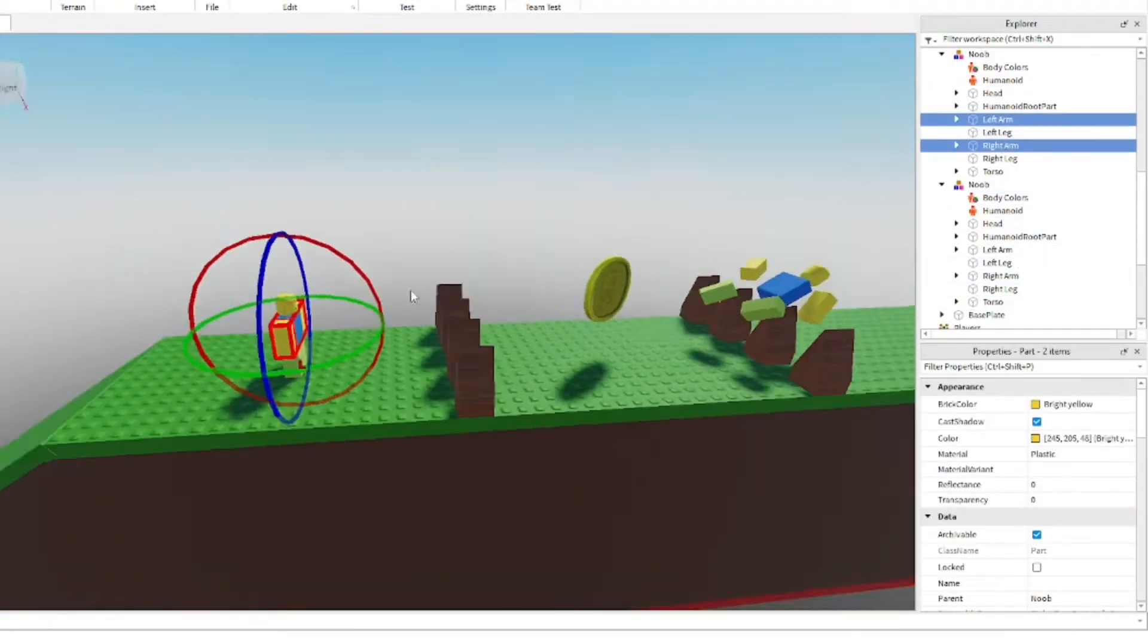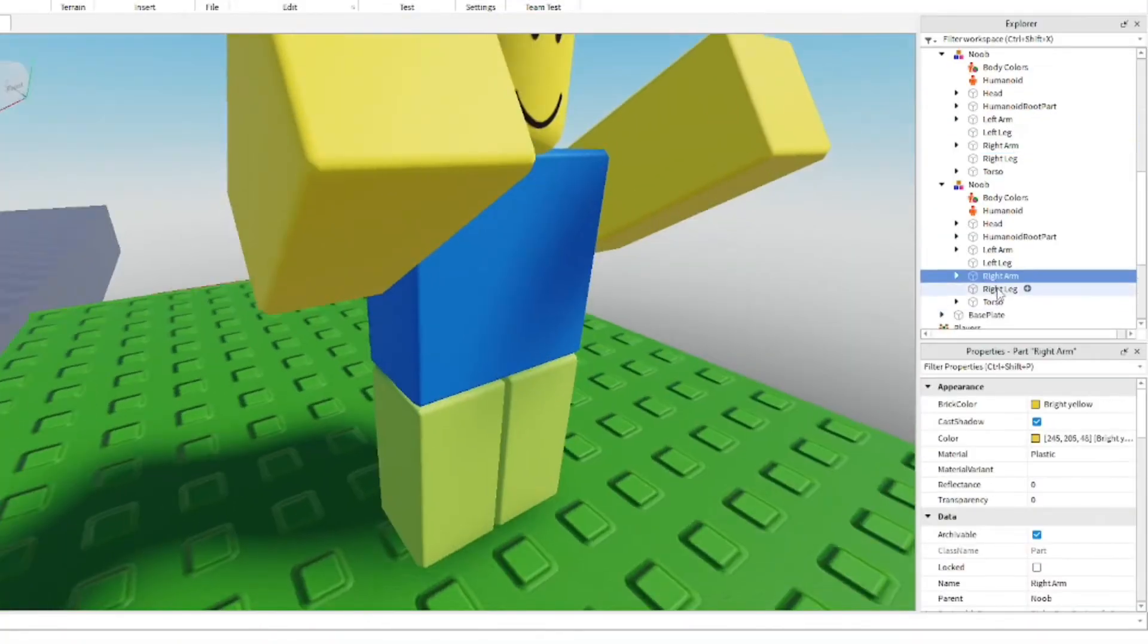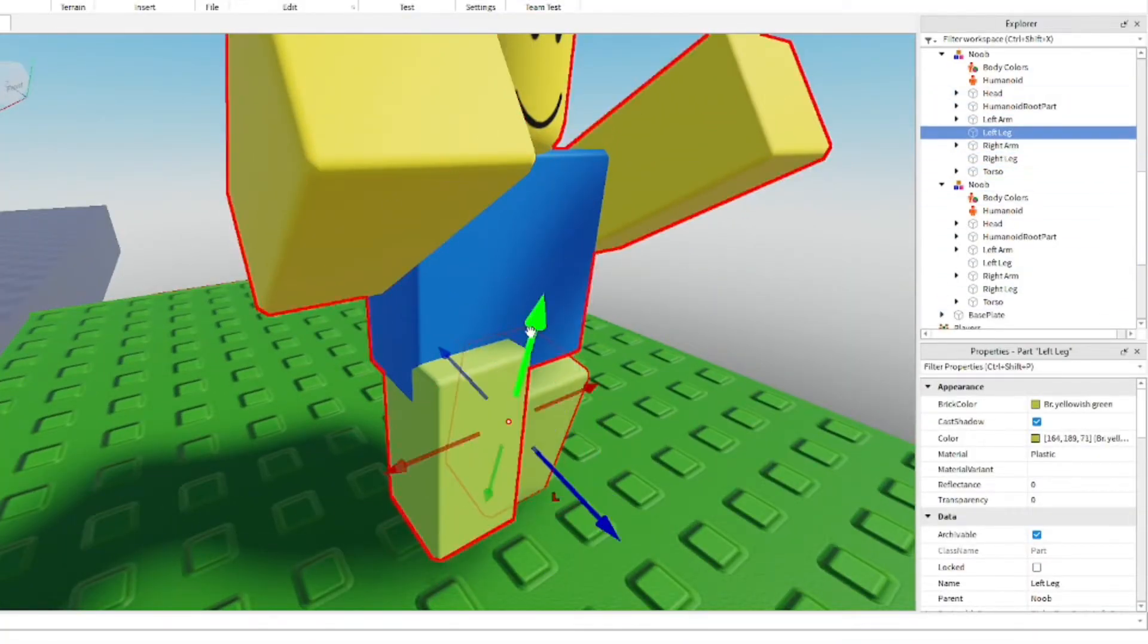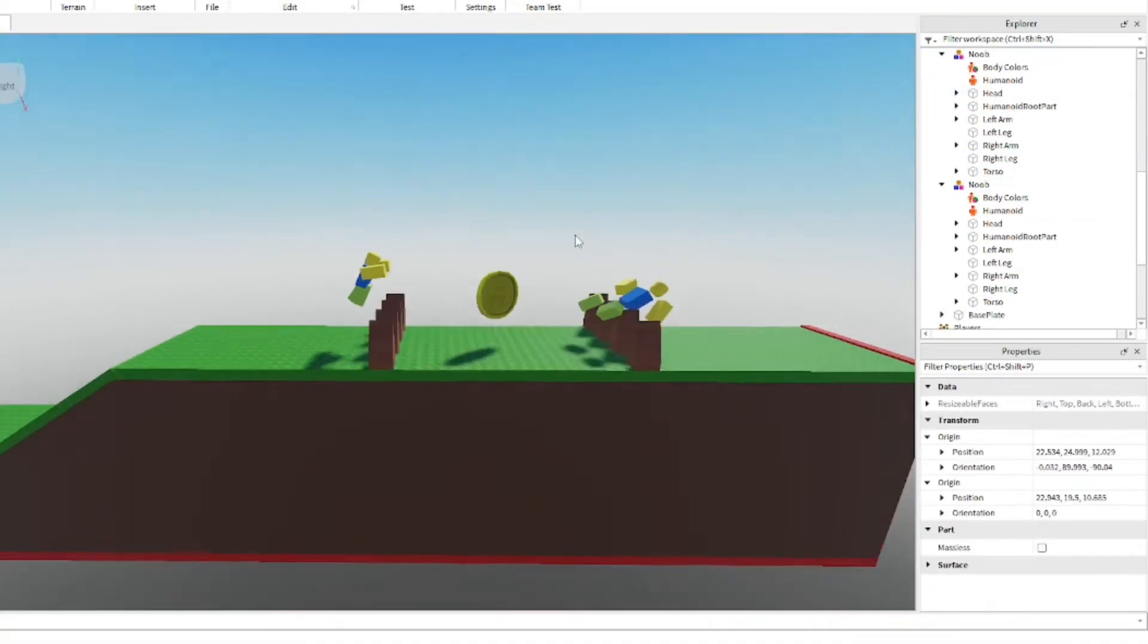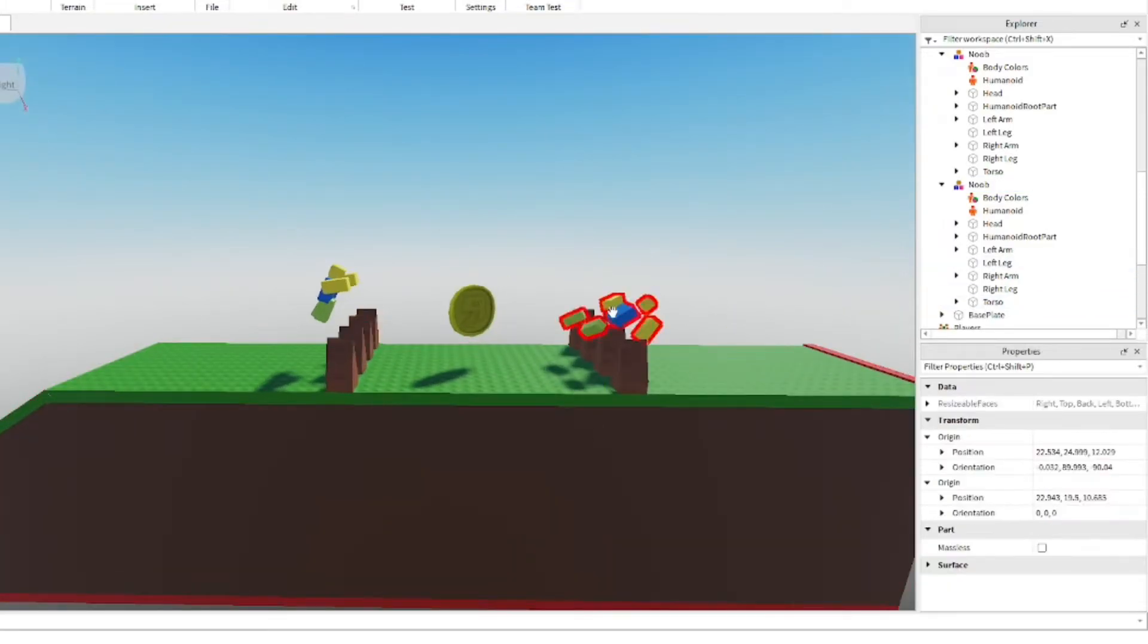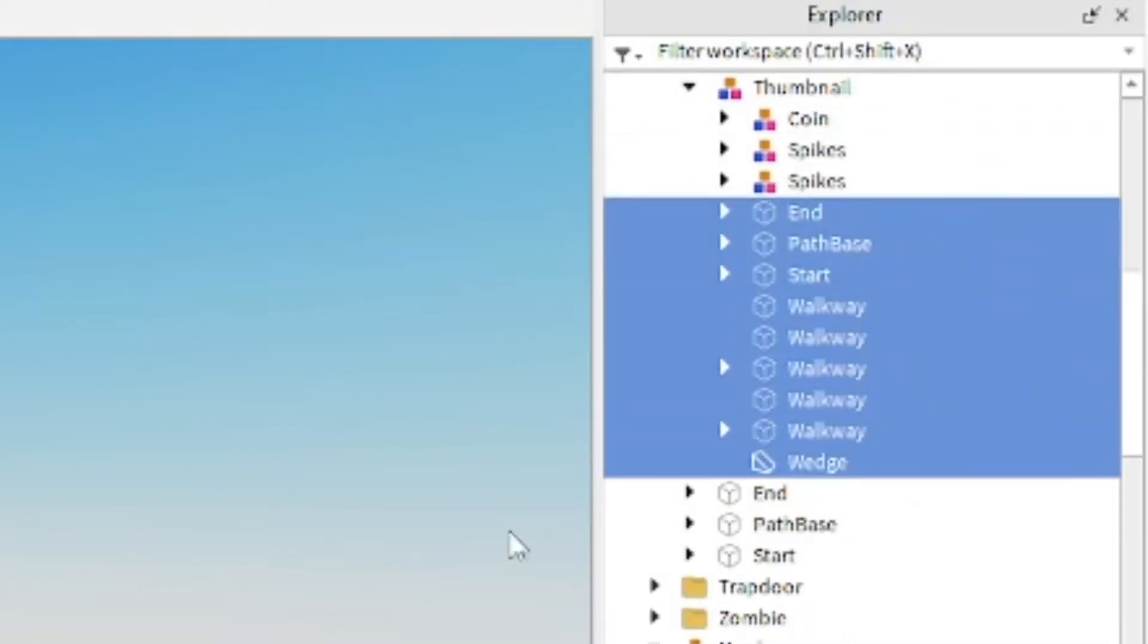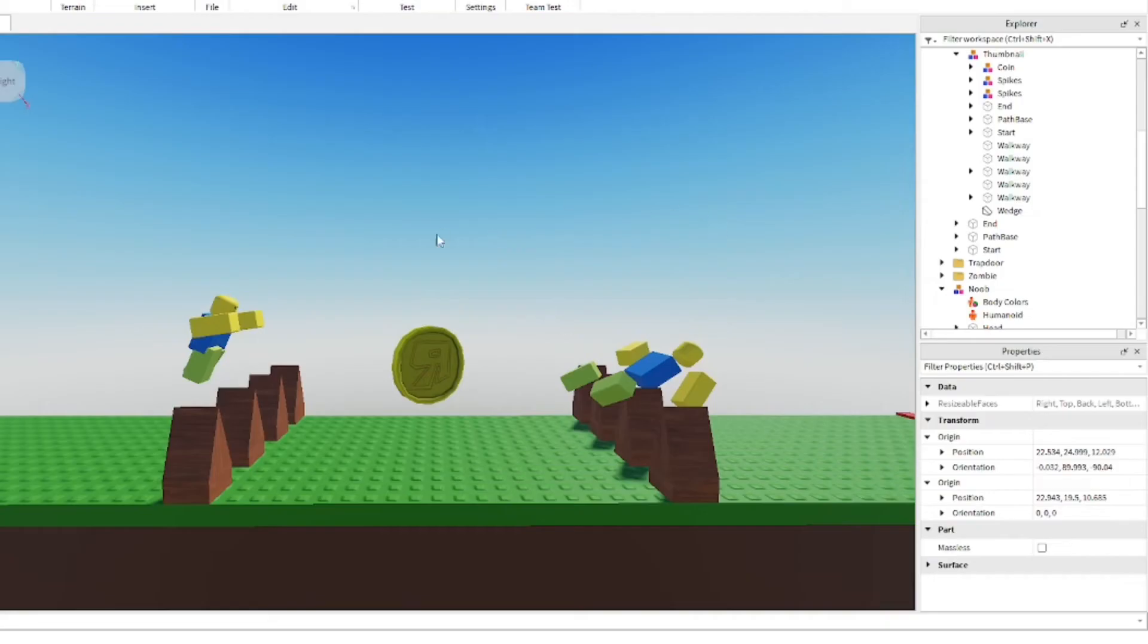I'll make the other noob look like he's jumping successfully across the spikes and reaching for that coin. I'm going to do a few adjustments and put them all in the same group so I can delete them after or save them for another time, like for a game icon.